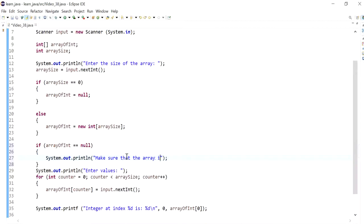I could give a message that the array will make sure that the array is, oh god, I can't type today, initialized,